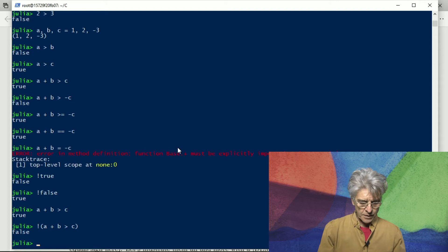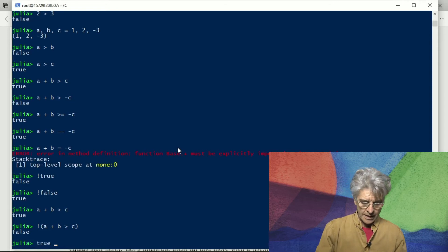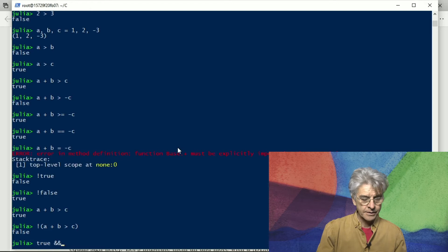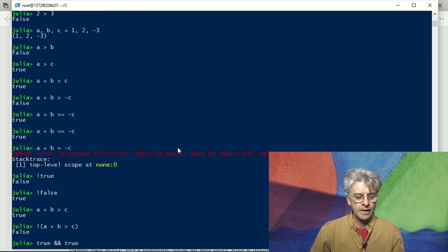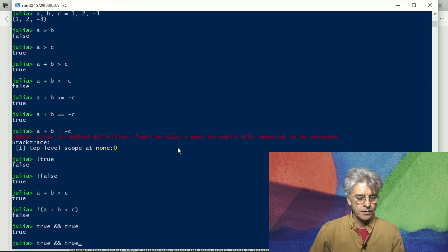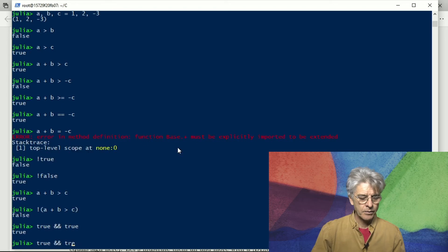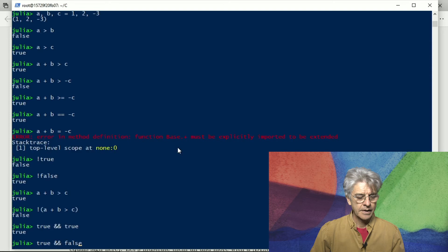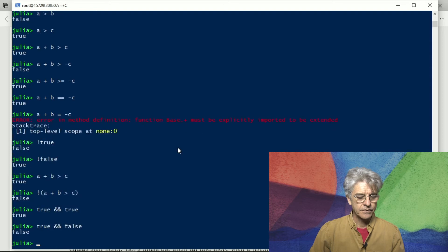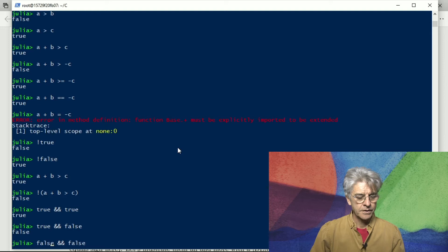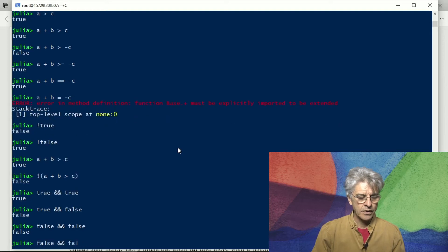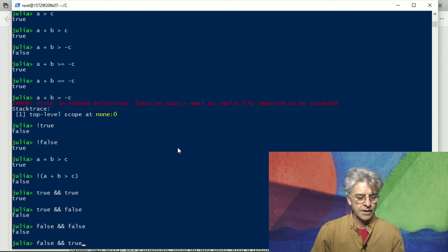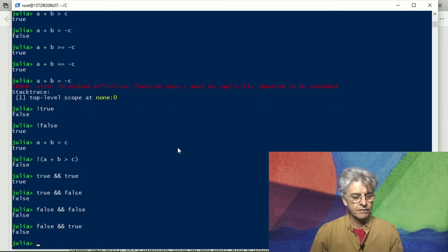If we have true and true then of course the result is true. If one on the right is false the result is false. If they are both false the result is false and if the one on the left is false and the other one true the result is still false.